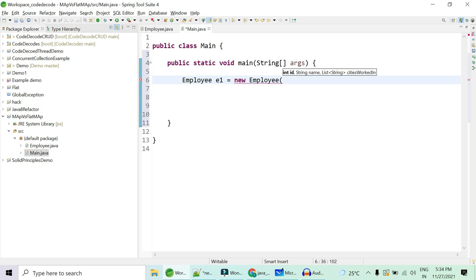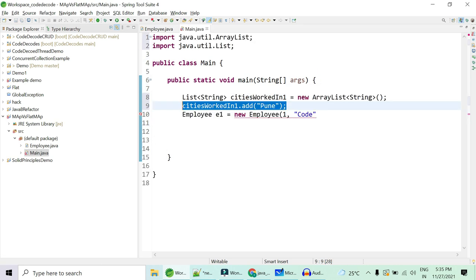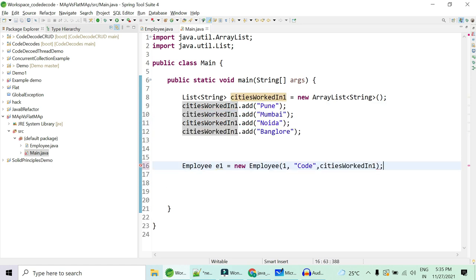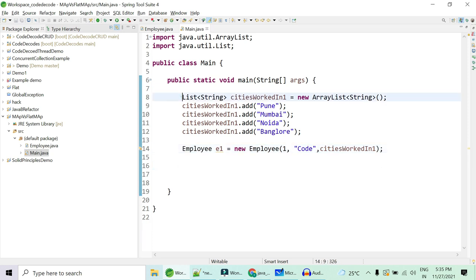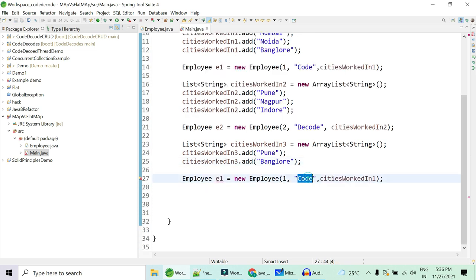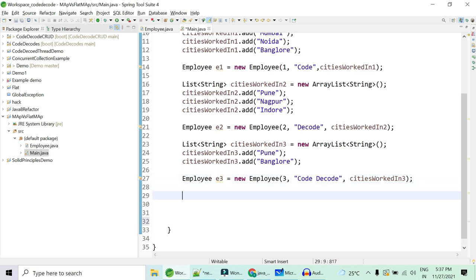In the main class I'm creating an employee object with id as 1, name as 'Code', and cities worked upon — we create a list with cities like Pune, Mumbai, Gurgaon, Noida and pass it in. Similarly we create multiple objects: id 2 with name 'Decode', and id 3 with name 'Code Decode'. So we have three employee objects ready.